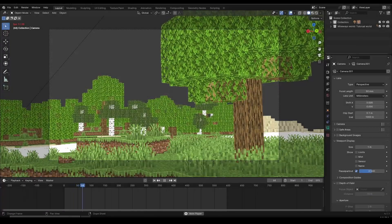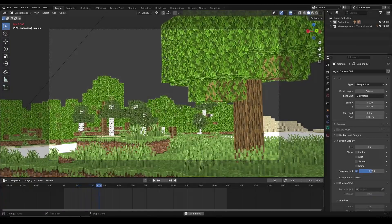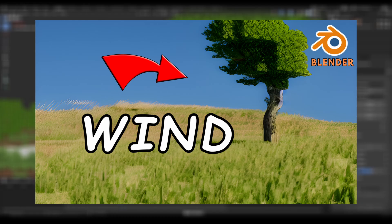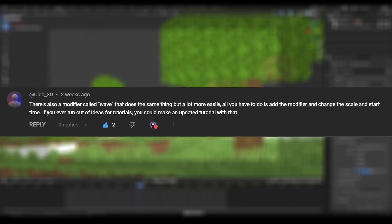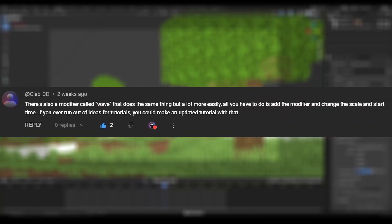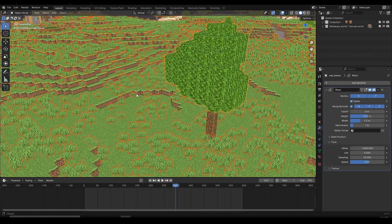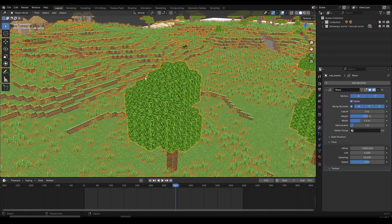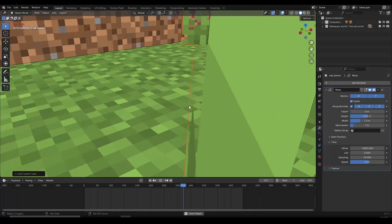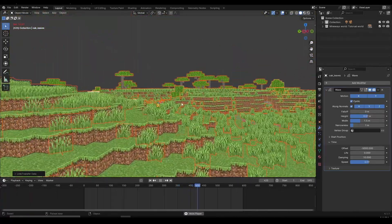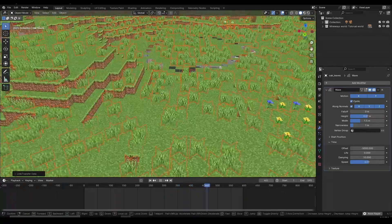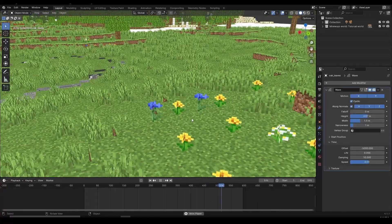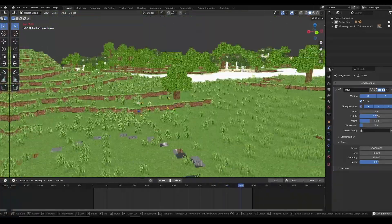Let's learn how to add wind to our animations to make it feel more natural and appealing. I already have a wind tutorial linked in the description, but thanks to a comment by CLEP3D, I found an easier method: using the wave modifier on leaves and grass. The best thing about this method is that it runs a lot faster, allows you to make changes in real time, and renders animations much faster. So let's begin.